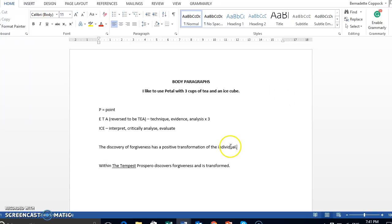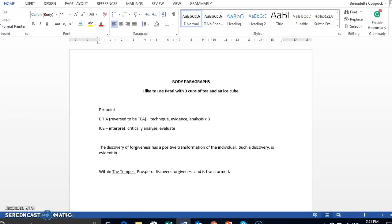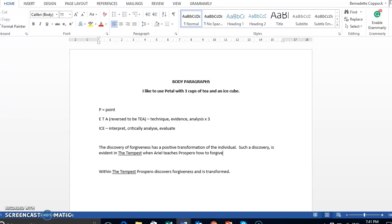Something like that. And then you would go into how it appears in the text, such as, such a discovery is evident in the tempest when Ariel teaches Prospero how to forgive. Or something like that. Then we go into our cups of tea.